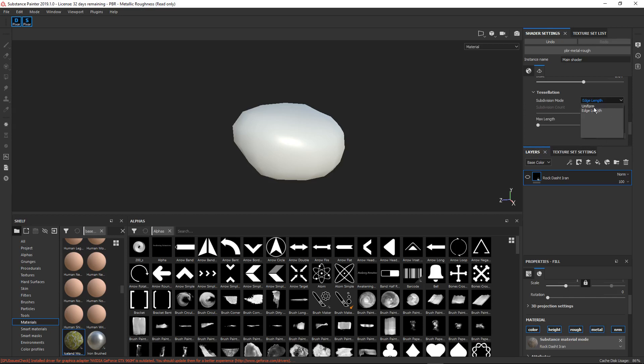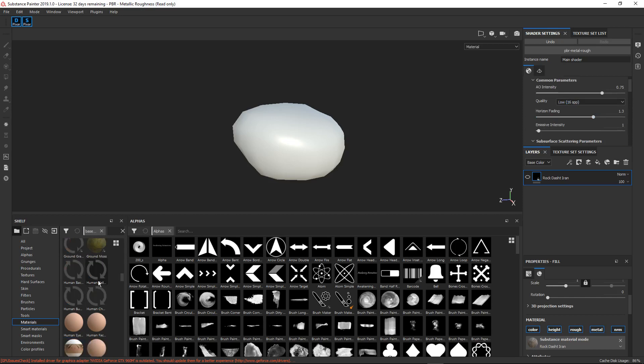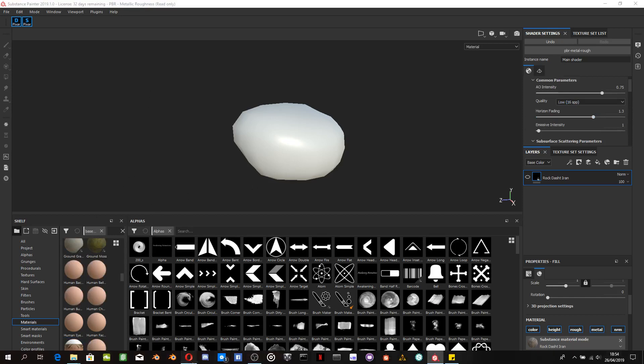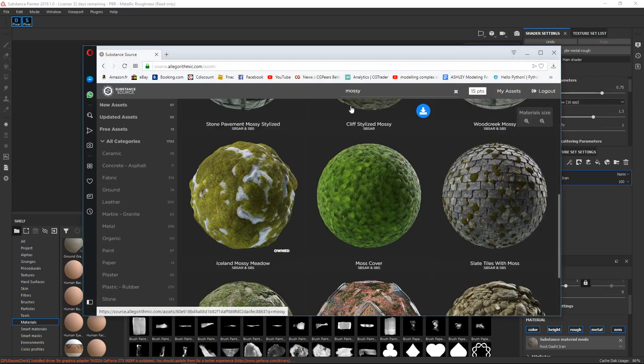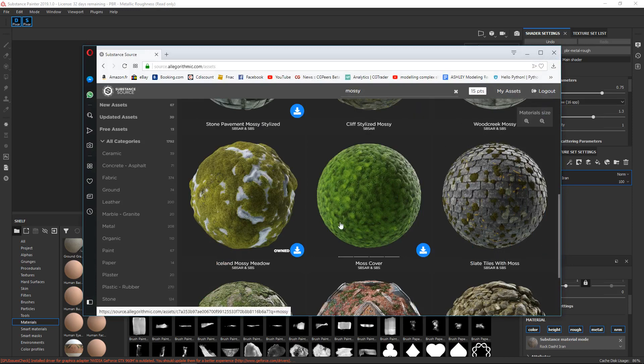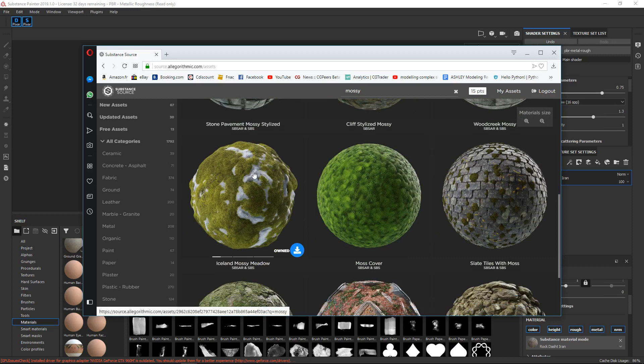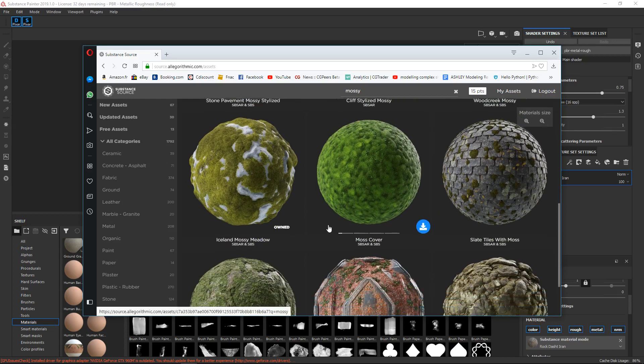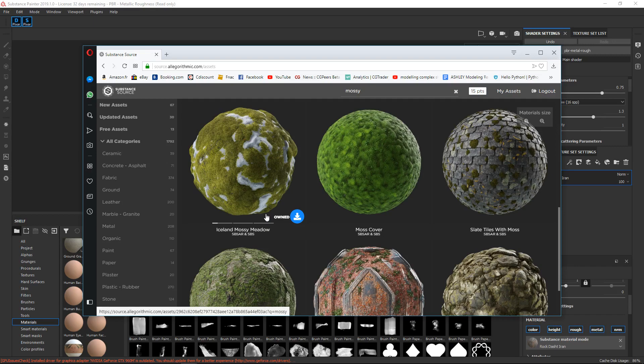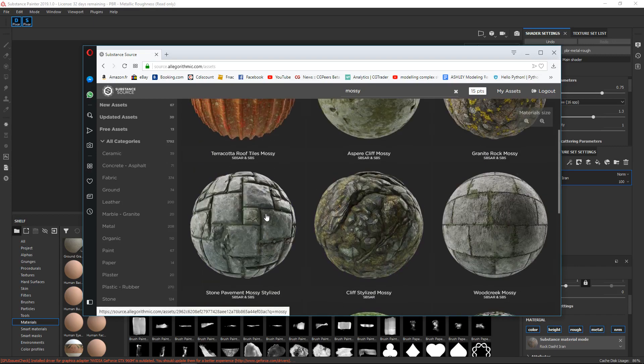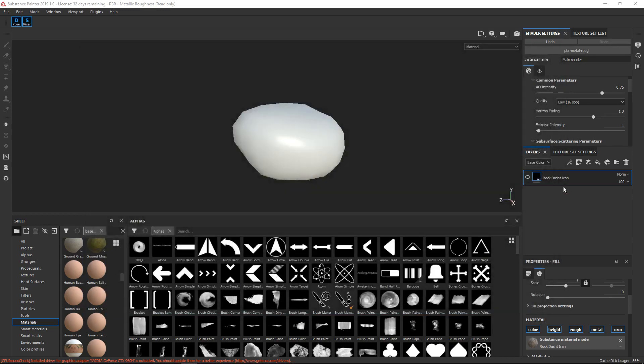That was complicated. Okay. So that's all you've got to do. And then we just need some materials here. So you can go into Substance Source. Let me just drag it over here. Here's Substance Source. I've got a paid version so yours might be different. But just search for a rock material and a moss material. I think this one's free. Mossy Meadow. And the rock I'm using is called, who knows what's it called? Rock dash Iran. Okay. Cool.